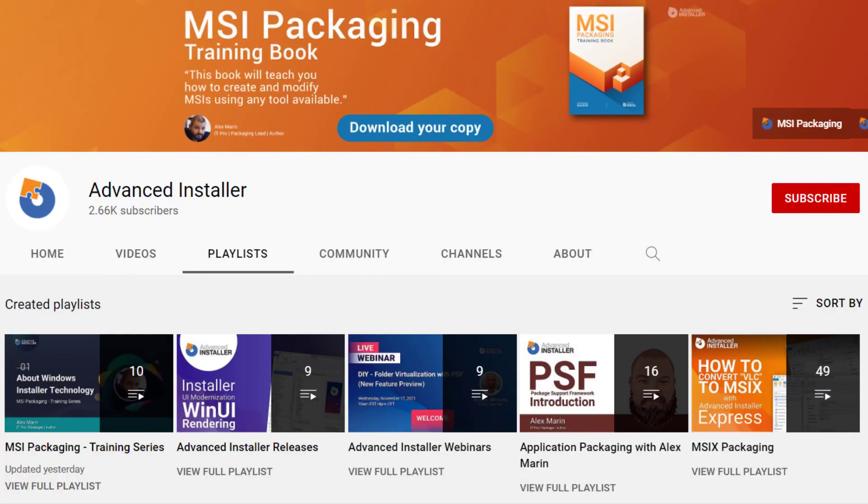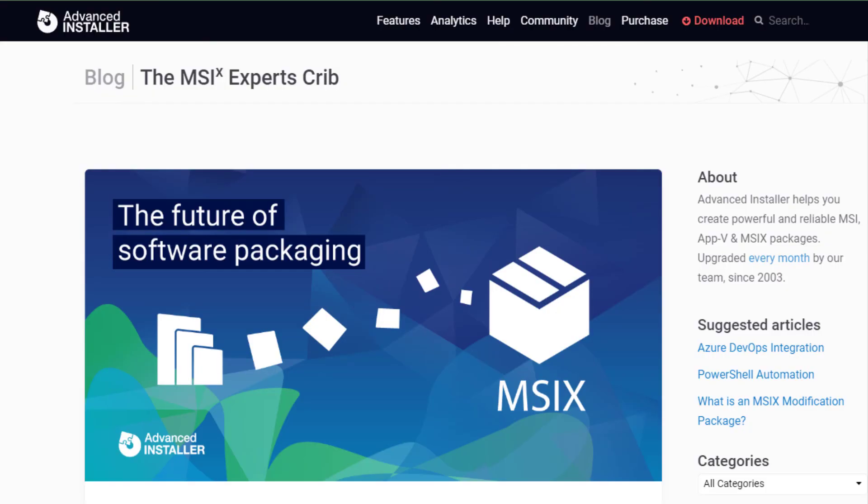For more guides and tutorials, check out the Advanced Installer YouTube channel and also the Advanced Installer blog.